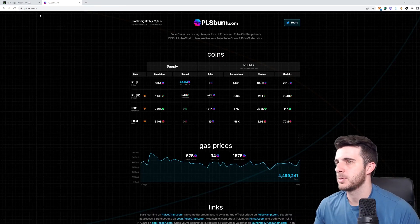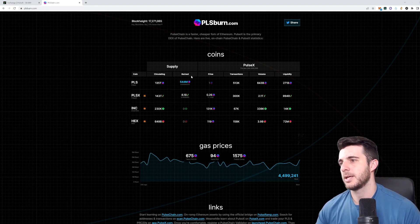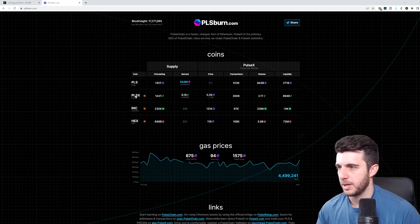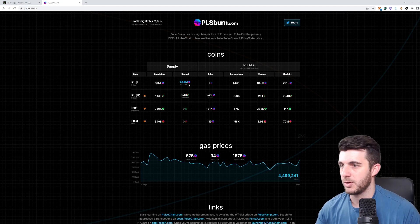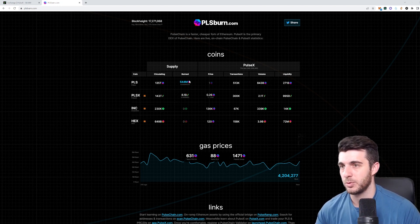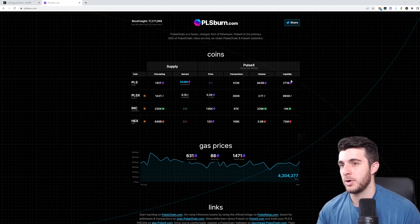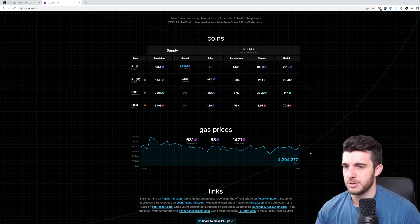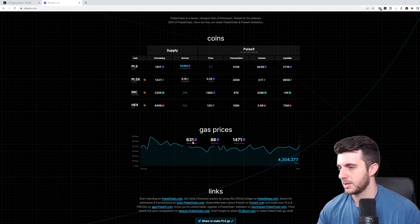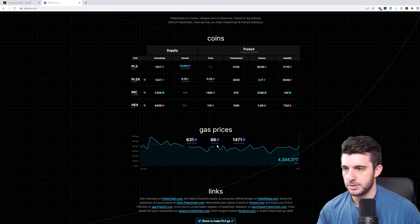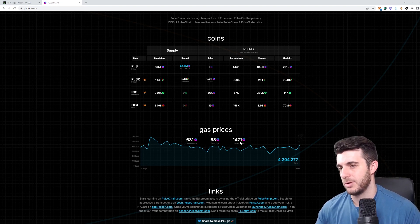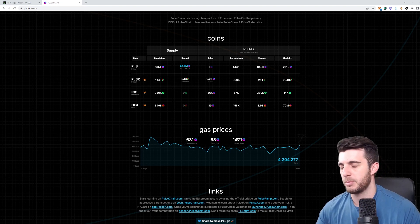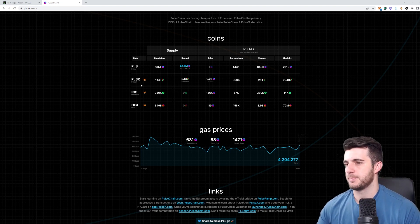Then lastly, on PulseBurn.com, you can see here a lot of nice statistics about Pulse Chain. You can see here it's circulating supplies for Pulse, PulseX, Incentive, and Hex. You can see how much has been burned so far, half a billion, which is quite a significant amount for being out for not such a long time. You can see total amount of transactions, volume, liquidity, and the current gas prices, which is measured in beats. You can see here to send PRC20 tokens, it's going to be about 631 Pulse. Sending Pulse is about 88, and doing a swap is around 1,500 Pulse, which is not really a lot. You saw the price in the beginning, at least estimated price of Pulse. So that's really cheap.